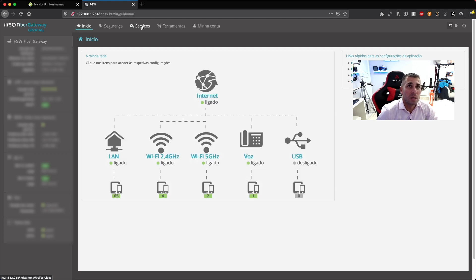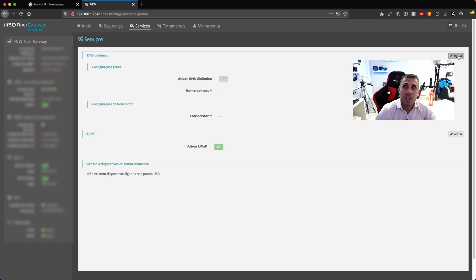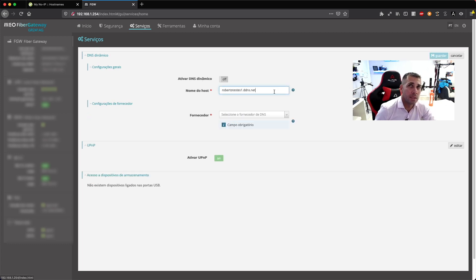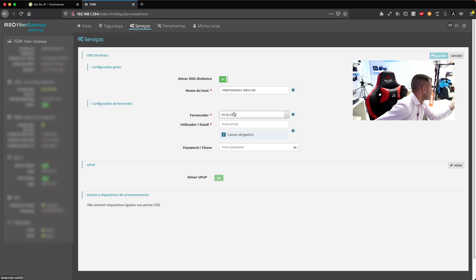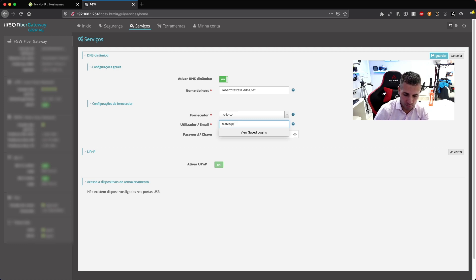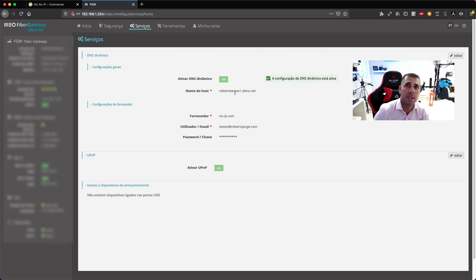Now I need to configure my home router to let someone in through a particular door that we choose. Go to the router settings and activate the DDNS service — most modern routers will have this. Once activated, put in your chosen DDNS address, in my case robertotestes1.ddns.net, along with the username and password from your No-IP registration. Select No-IP as the service, then save.